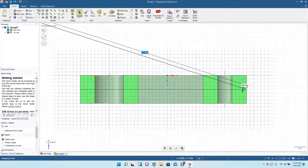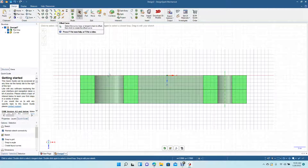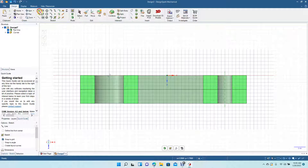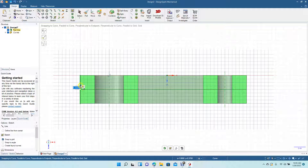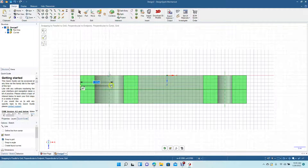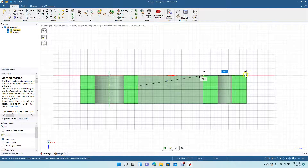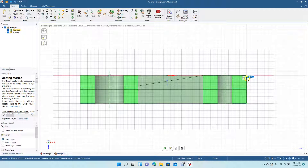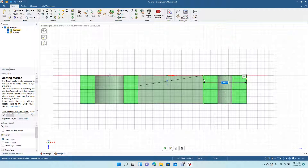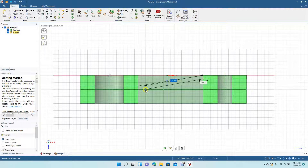Grab the line tool. Click, come up 0.125, come over 2 inches, come up 2.281 inches, come over to the end, and come down 0.125. Come over and come down.